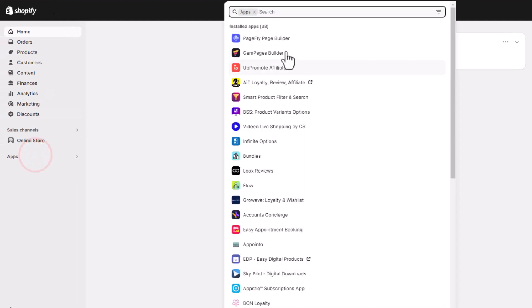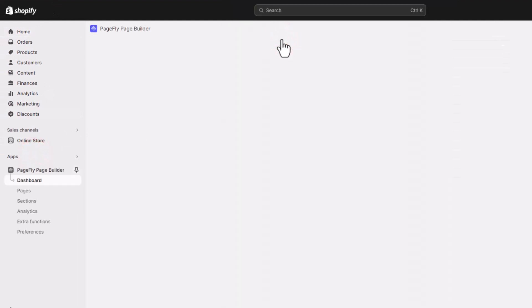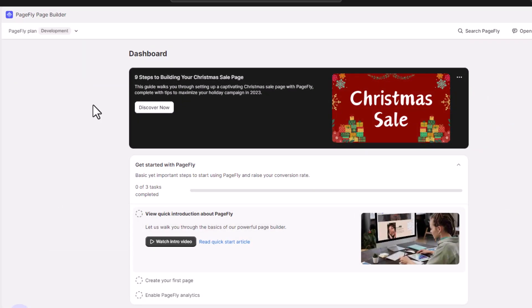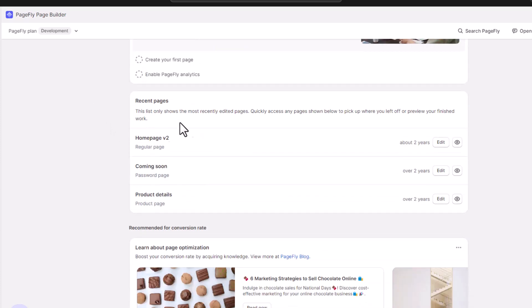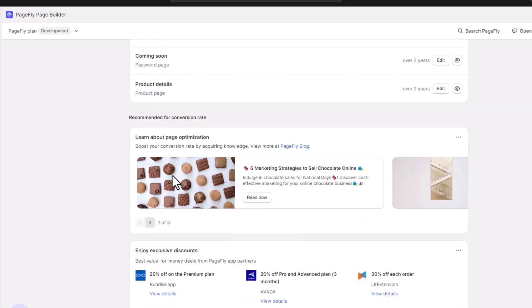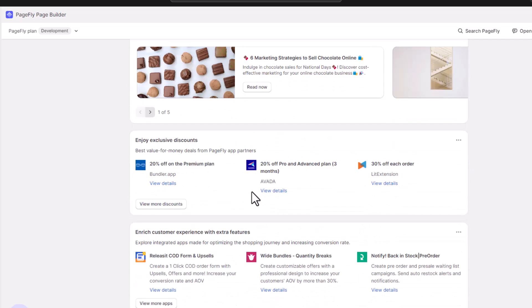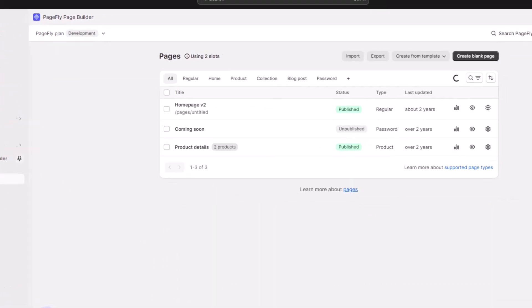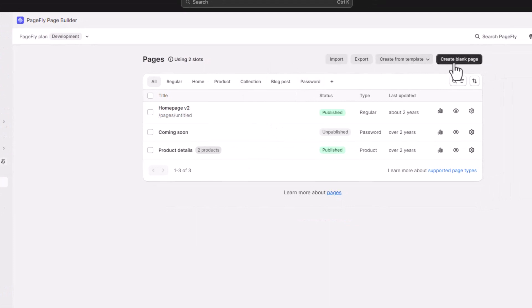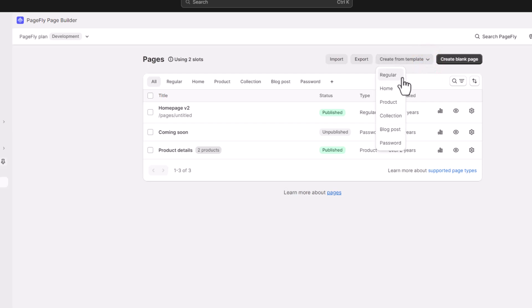Make sure you check the link in the description to avail this offer. Once you have installed PageFly in your Shopify store, go to your admin and open the PageFly page builder. This is your dashboard where you can see a checklist to get started, recent pages you've published, informational blog articles, and your discounts. If you want to get started, let's go to the pages section.